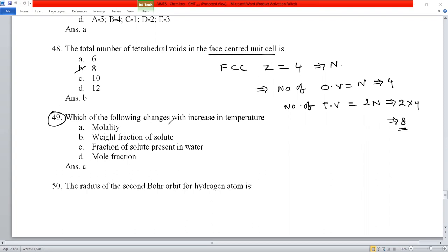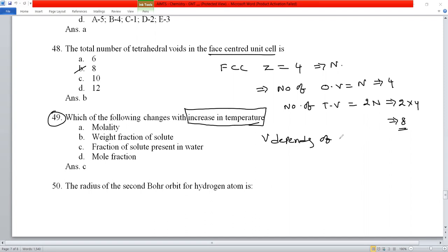Question number 49: which concentration term changes with increasing temperature? Molarity depends on volume, which changes with temperature. Molality is a weight-to-weight relationship and does not change. Weight fraction does not change. Mole fraction does not change. Molarity changes with temperature because volume changes. Option C is correct.